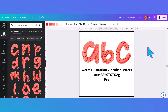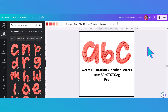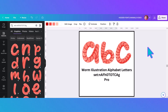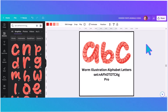Now we move on from animals to insects. This font was just so cute to me — it's a worm illustration alphabet letters, a pro font. It has its code for you to enter and you can change the colors, so you can have any color worms you'd like. I just think it's really cute and the kids would love this.